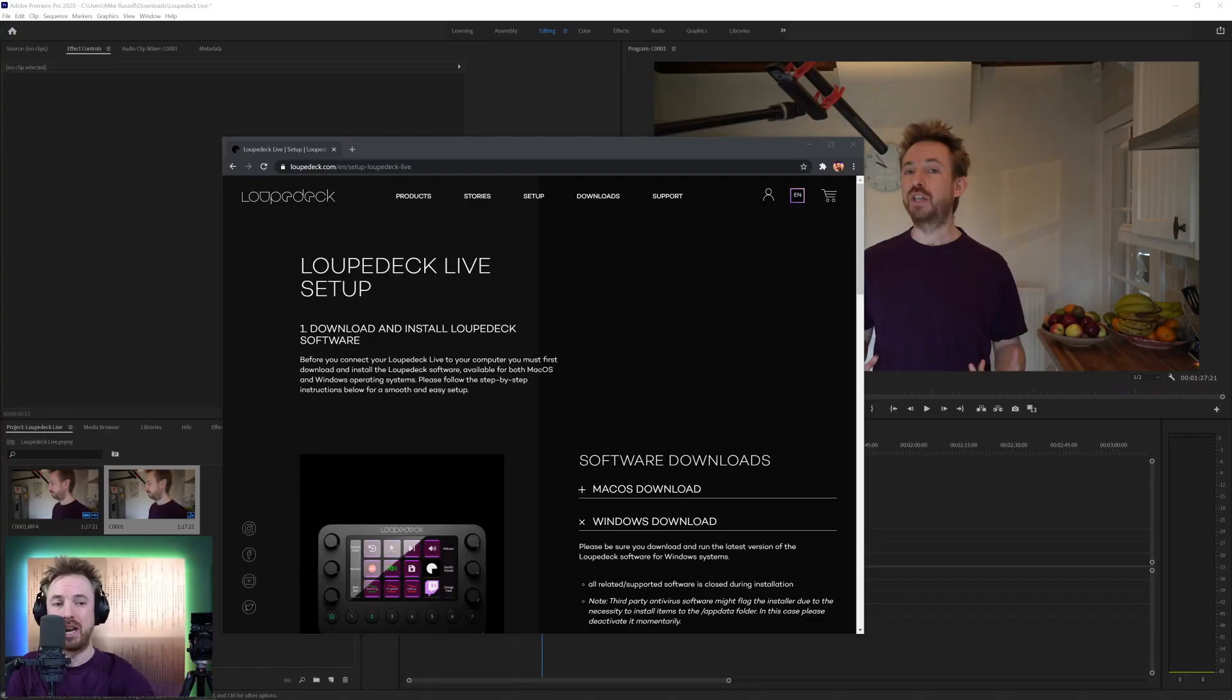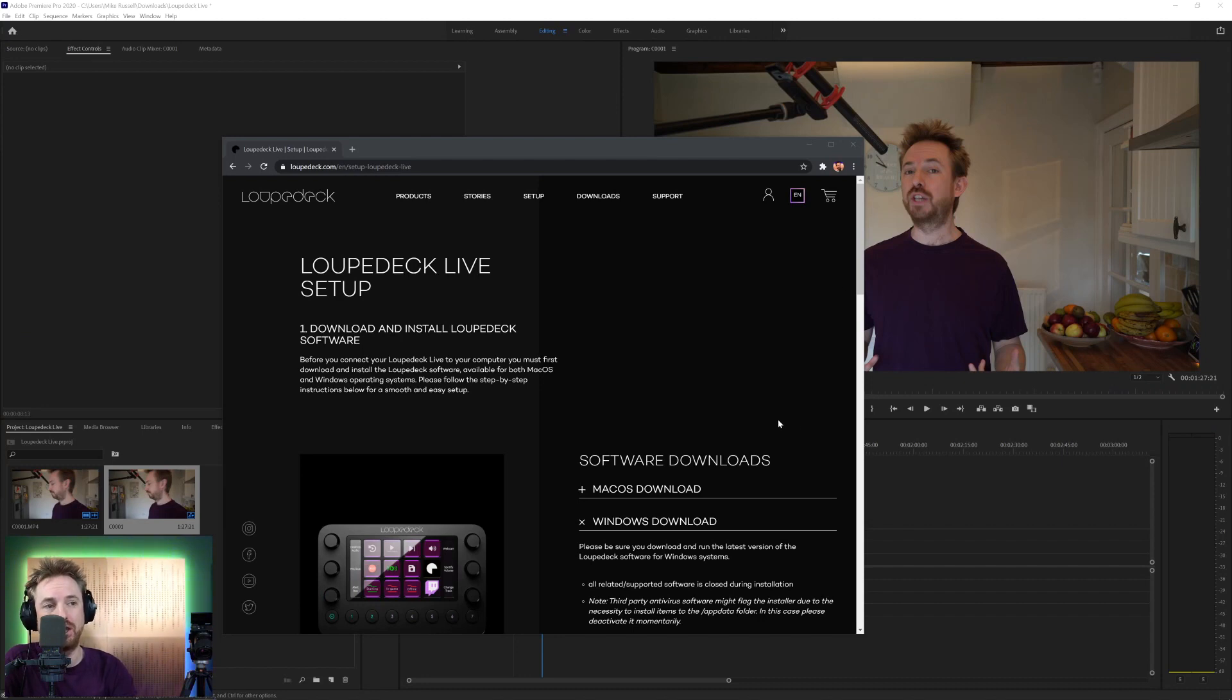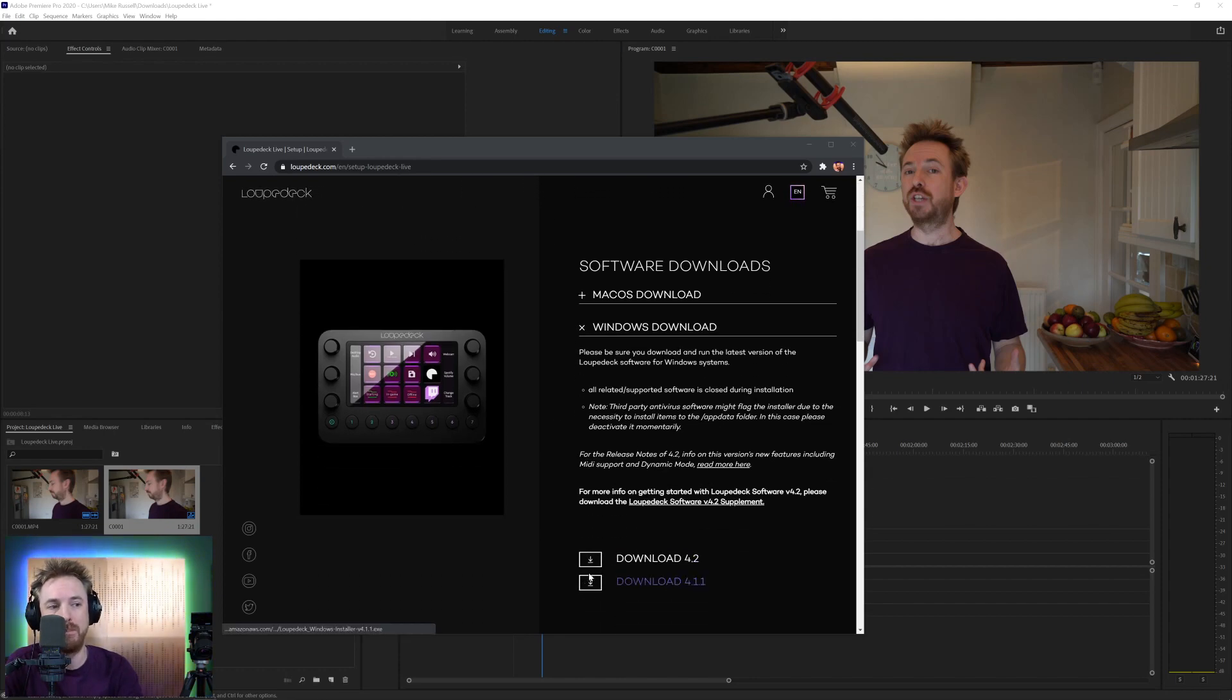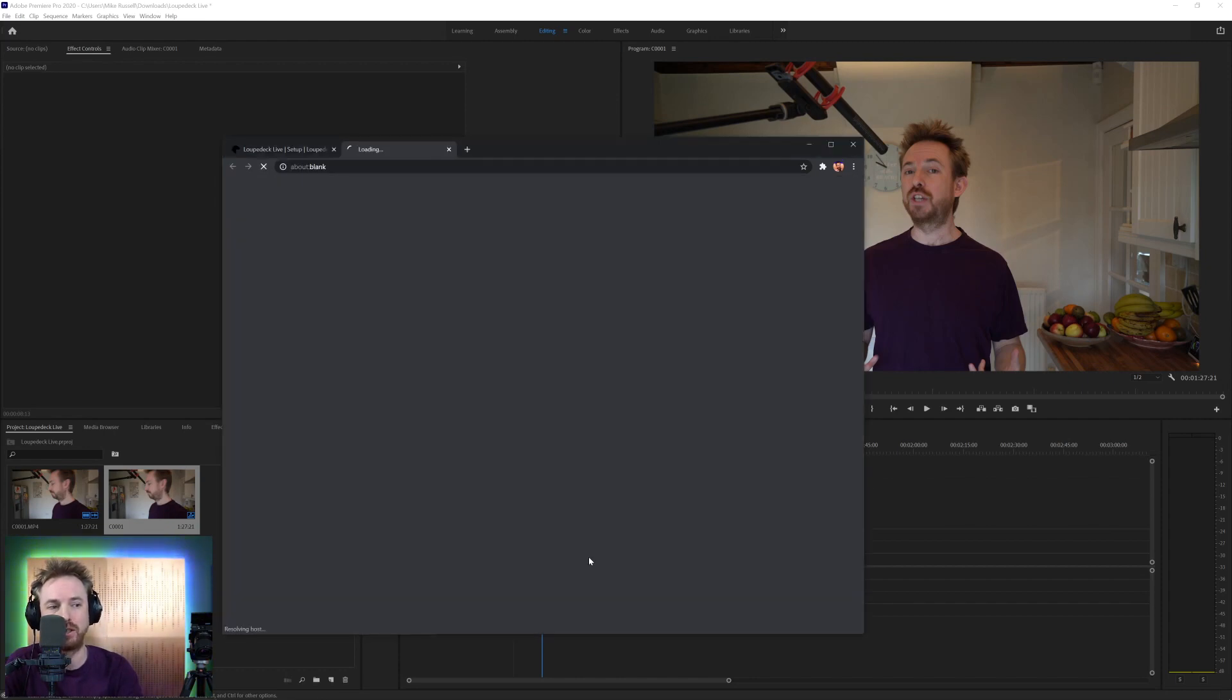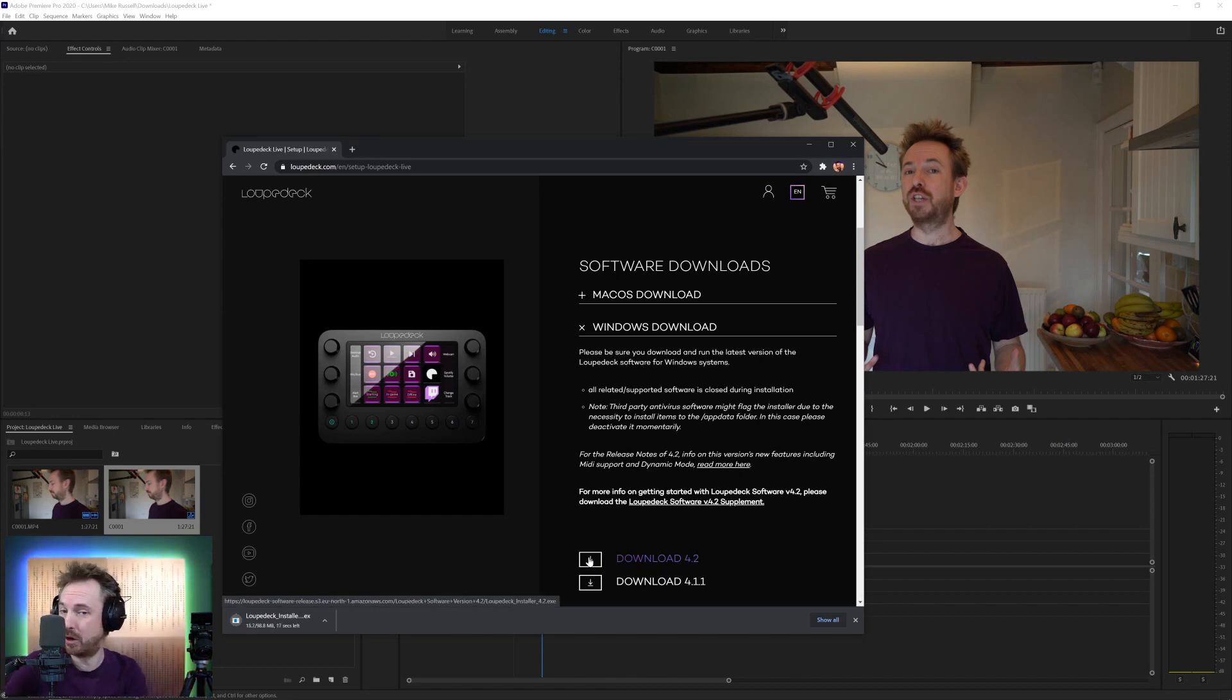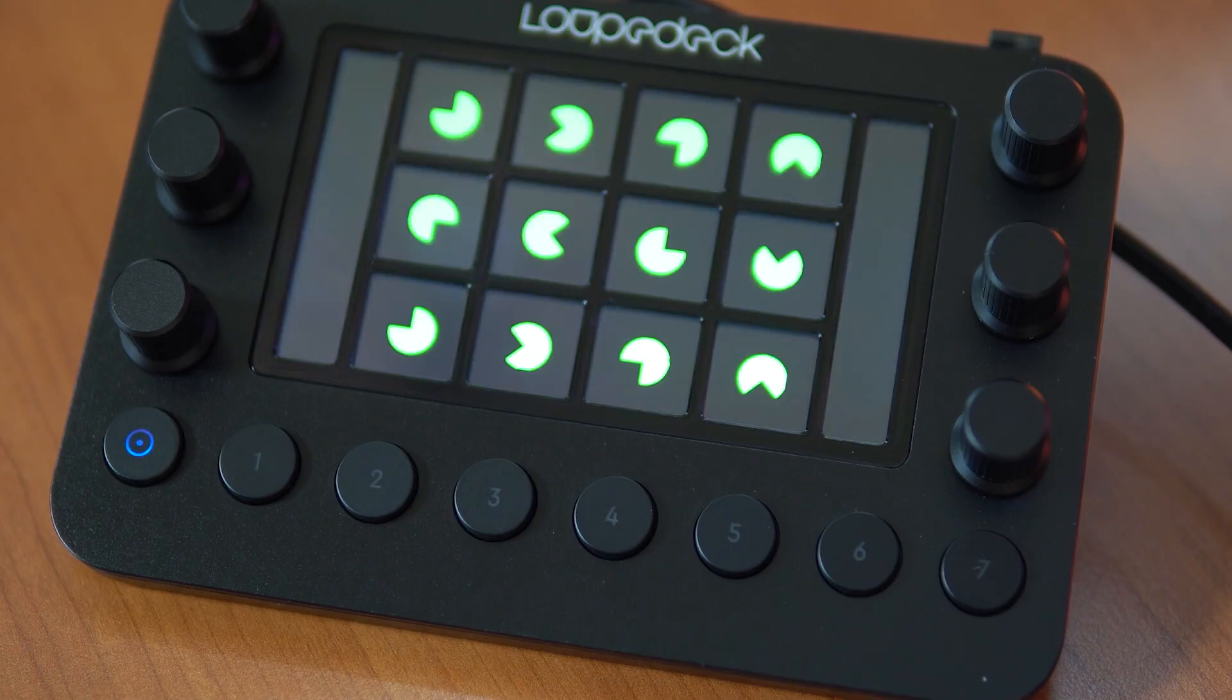Now, when you get into actually getting this thing to work, first of all, you download the software from the Loupedeck website for Loupedeck Live. I'm going to get the Windows version, but there is also Mac OS as well. So download the latest version and get it installed on your system first and foremost.